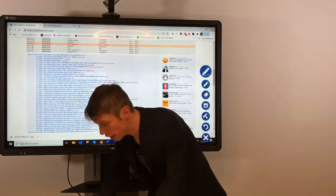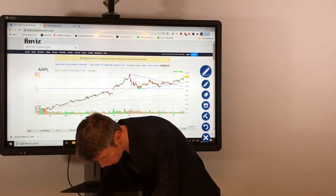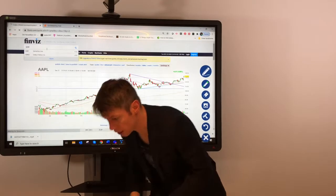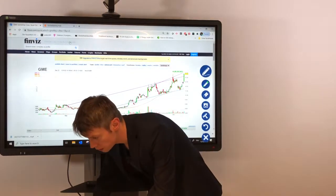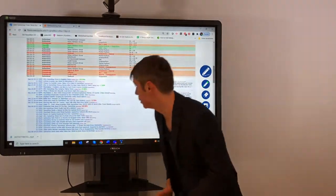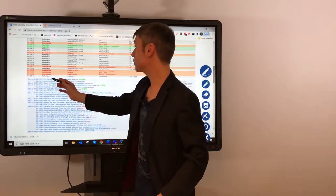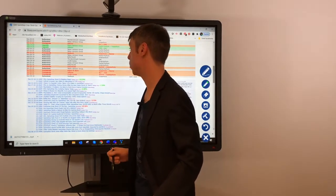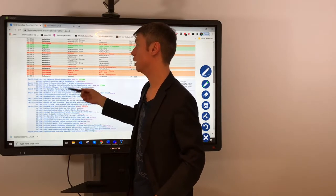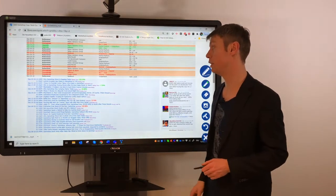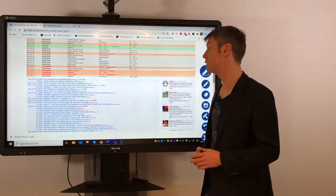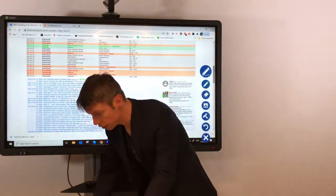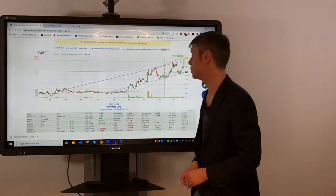For example, we had today GameStop as a stock what moved up 26%. So if you want to know for example what was the reason for this movement, you just scroll down, check the latest news, and you can see here's an article why GameStop stock is popping today, or activist investors increased his stake in GameStop to 13%. What was the news why this stock went up, and this makes it very convenient, very easy to work here with finviz.